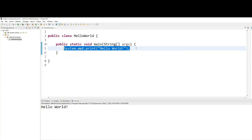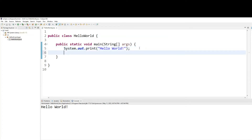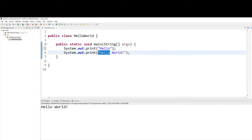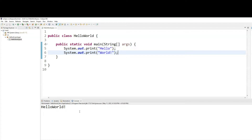Let me copy this line and paste it right below. We will get rid of the word 'world' from the first line, and we're going to get rid of the word 'hello' from the second line. And let's rerun it. You will get similar output, but not the same, because there is no space left between hello and world.